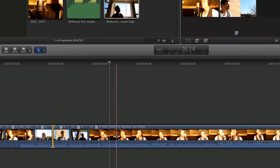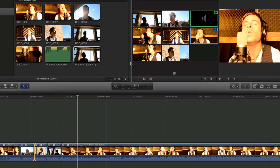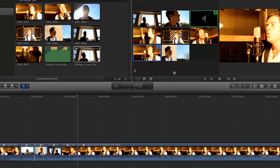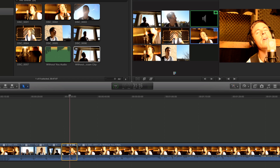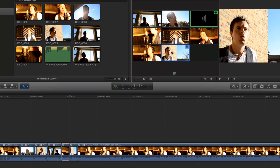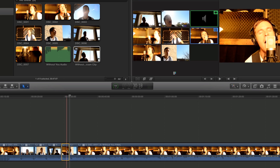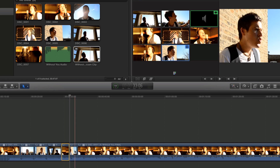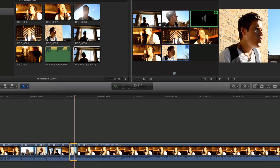If you need to add a cut, make sure the playhead is at the correct spot and then click on the angle you'd like to add in. If the angle is just wrong and you'd like to change it, hold down the Option key on your keyboard, then click on the clip you'd like to use instead.